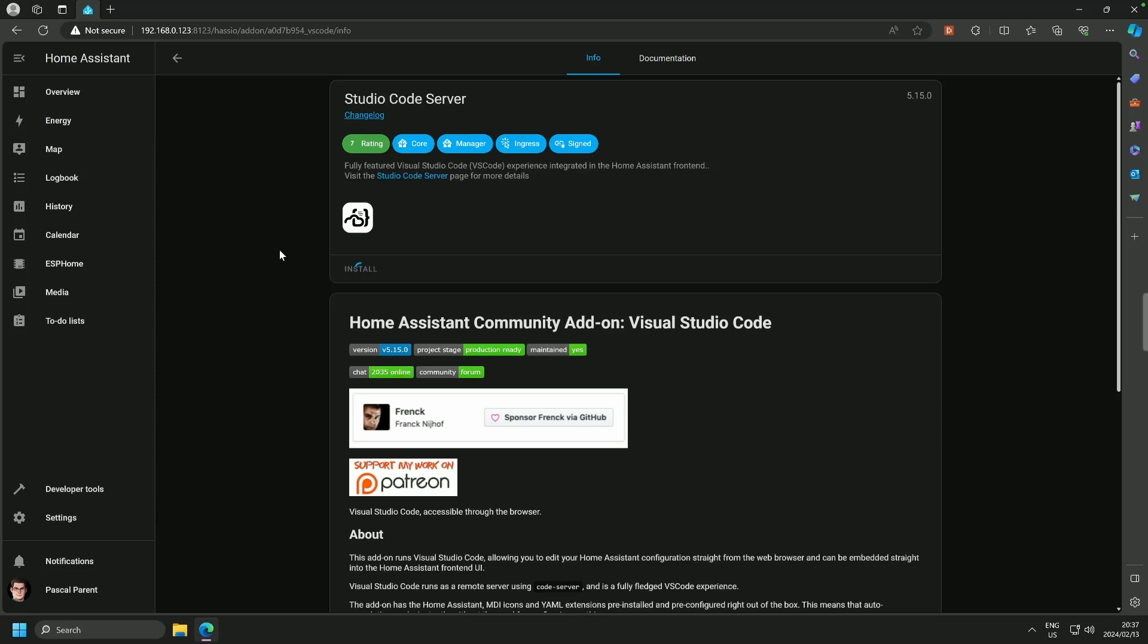Now this is going to take a second so I will catch you when it is installed. A few moments later.